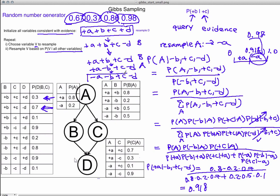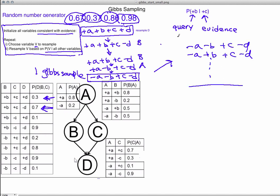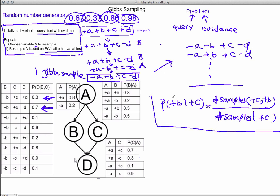This final result is one Gibbs sample. We repeated the resampling step four times: first reassigning D, then resampling B twice (it changed the second time), then resampling A. We repeat this whole process many times to get a bunch of Gibbs samples consistent with the evidence. To answer a query, you count the samples — for example, the number of samples with both +C and +B divided by the number with +C estimates P(+B | +C). And that is all for Gibbs sampling.